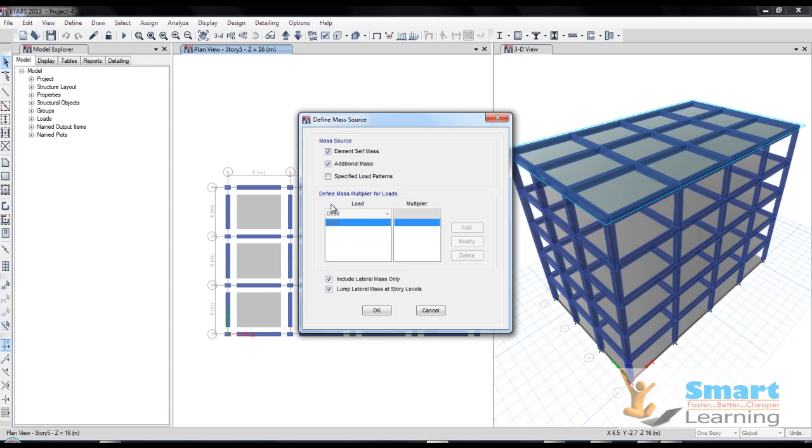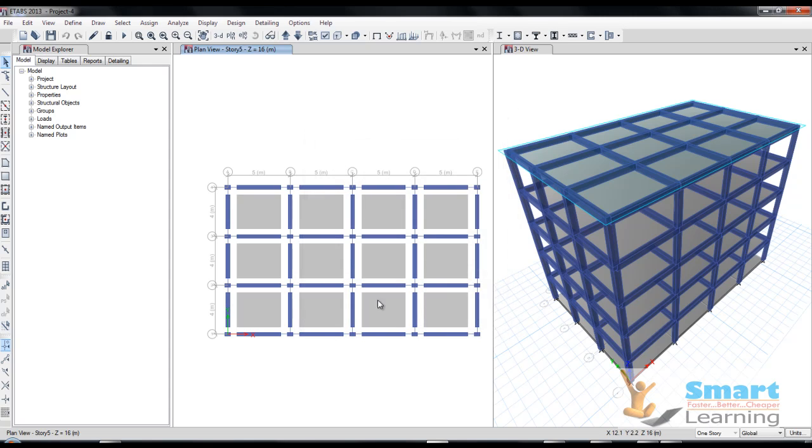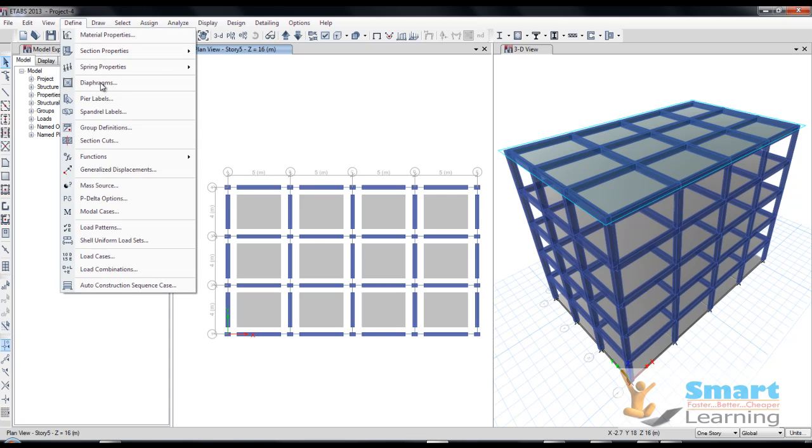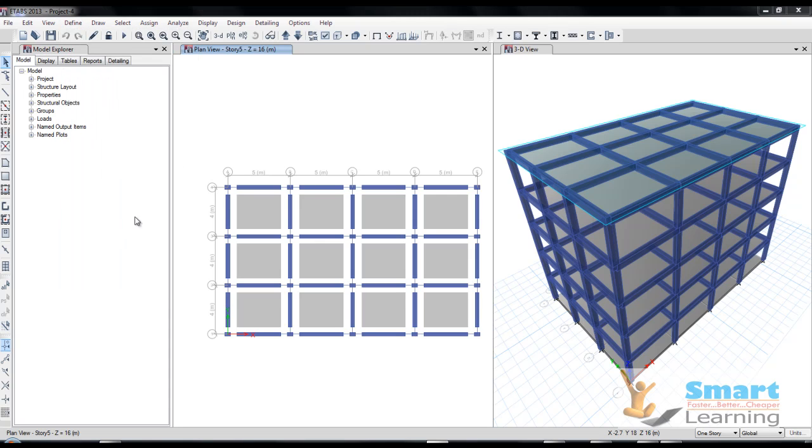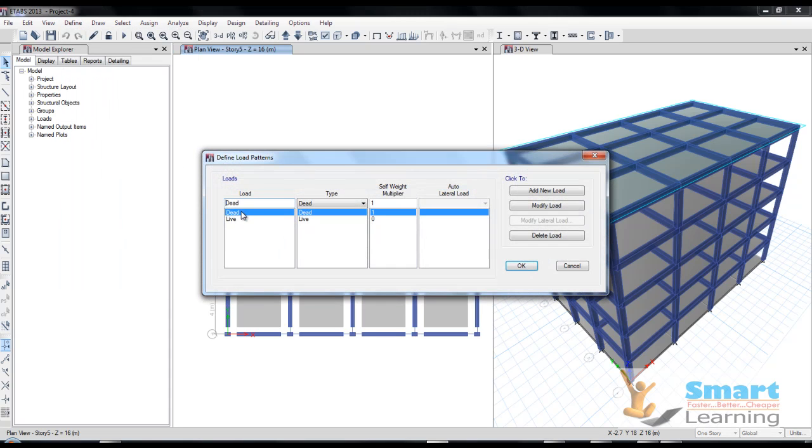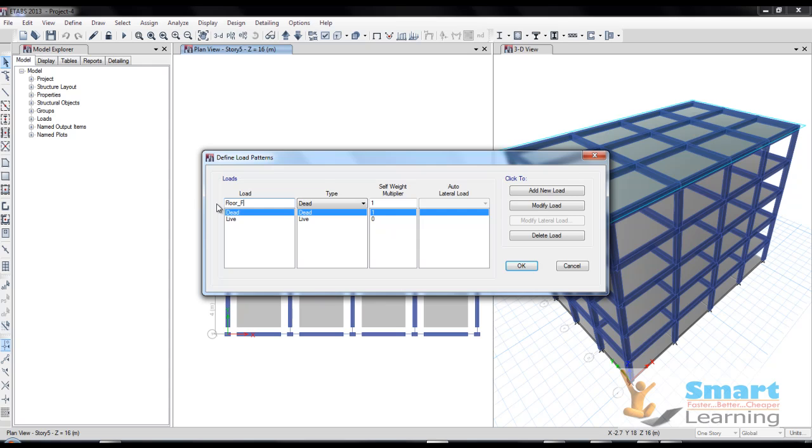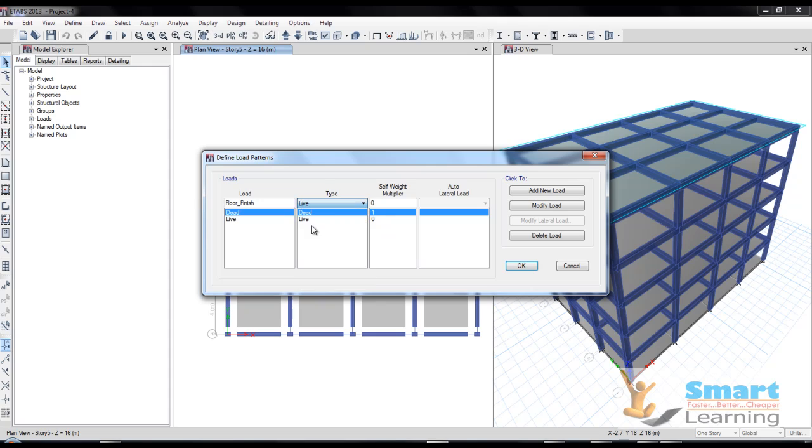Will be calculated automatically and included as lateral mass only and long plateau mass at story level. Those will be available. Also you can go to the load pattern where you can see the live and dead load, and will also go for floor finish. This will be in the live category and I will give a factor. I will modify this, so this factor also you have to give for floor finish of one kilonewton.